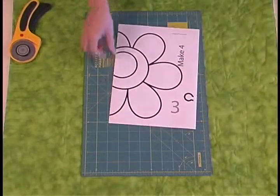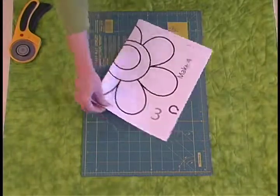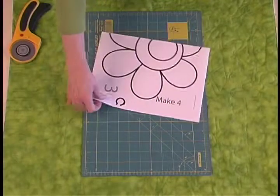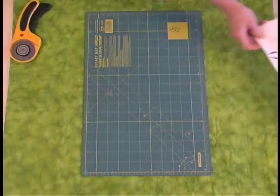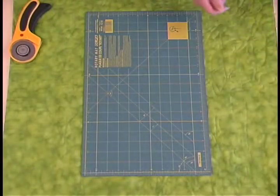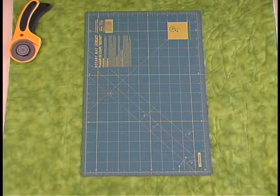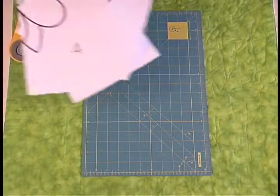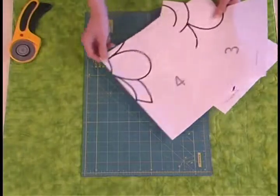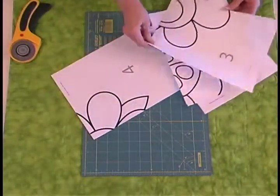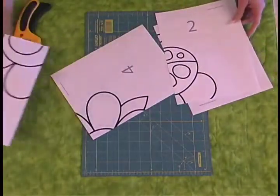You're going to do that on whatever side you have excess white. When you're done with all your pattern pieces, they'll all have that excess cut off.